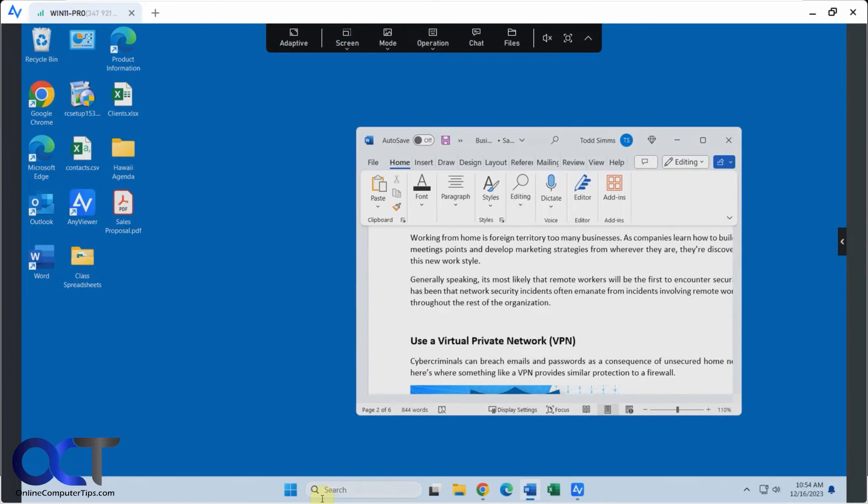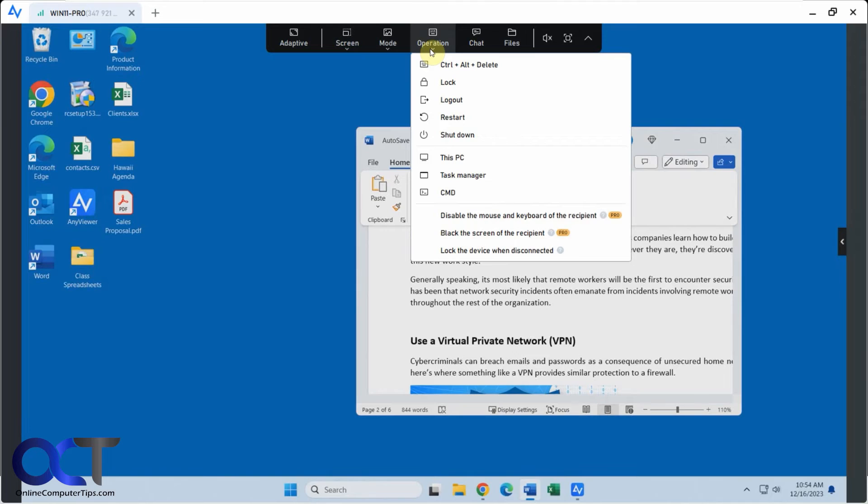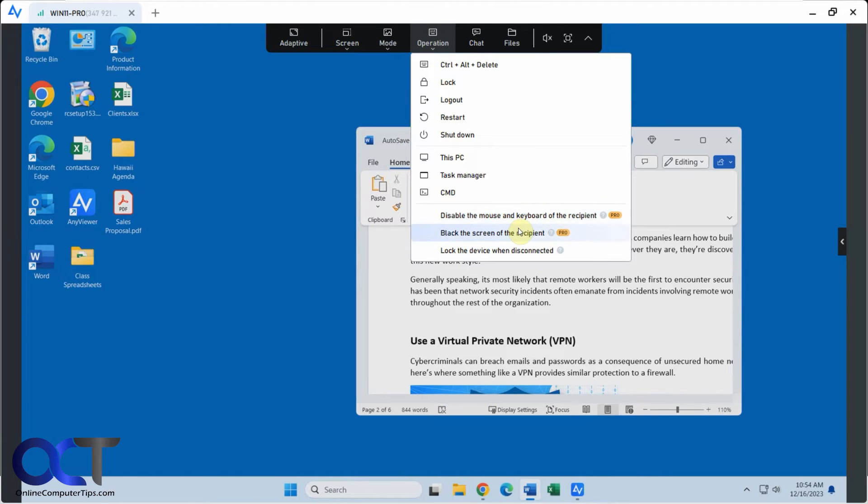But of course, you could open task manager from down here too as well. It's just a quick shortcut here. If you want to disable the mouse and keyboard for the recipients so they can't mess around while you're trying to control it. But that's a pro option. Blink the screen so they can't see what you're doing. And then lock the device on disconnected.